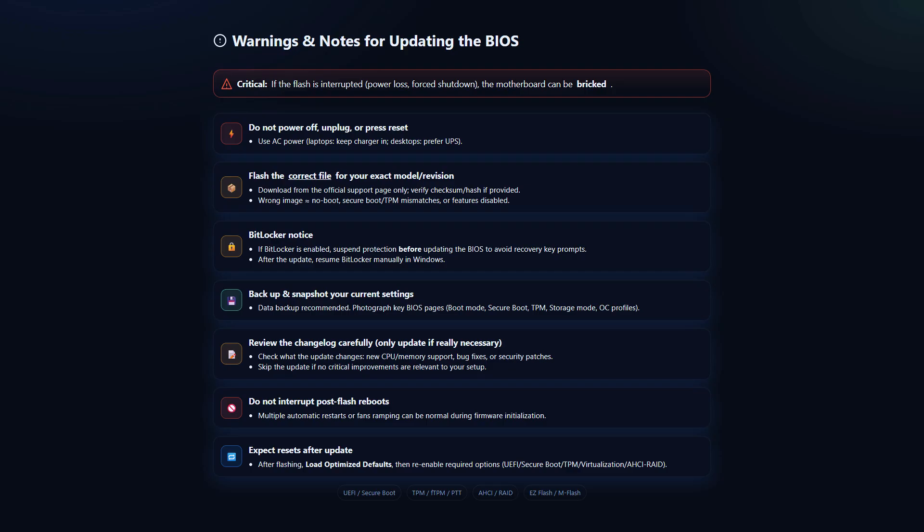When updating your BIOS, it's recommended to use a stable power source, such as AC power or UPS. If BitLocker is enabled, suspend its protection before updating the BIOS to prevent recovery key prompts. If possible, backup your current settings and data. Only update the BIOS if it's truly necessary. If your computer is working fine, you don't need to update the BIOS. Finally, do not interrupt post-flash reboots.